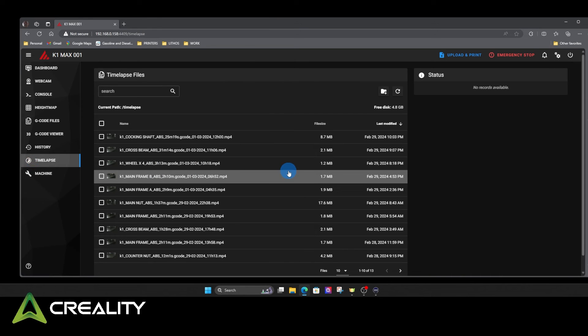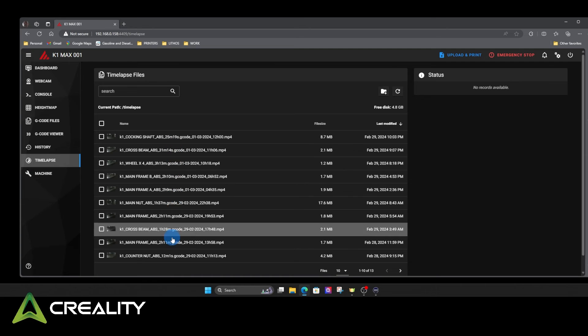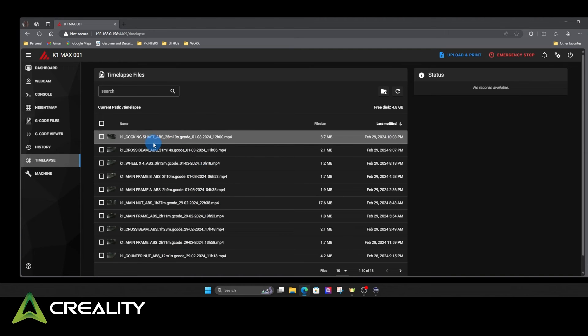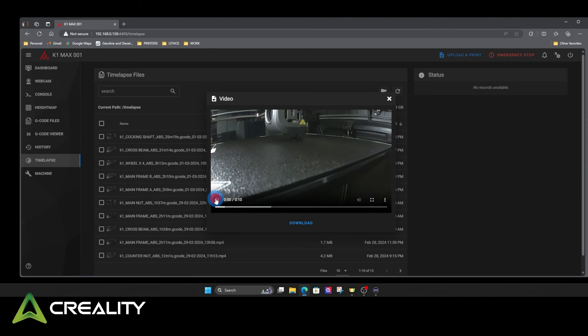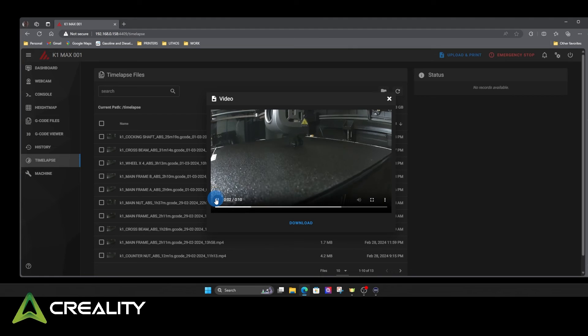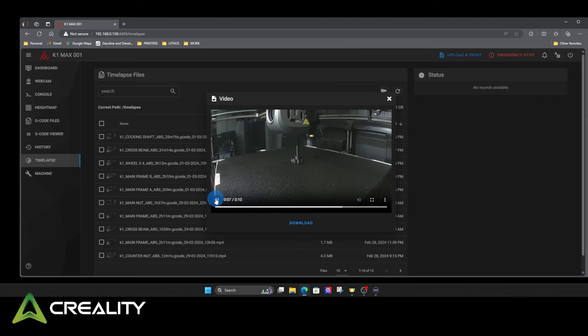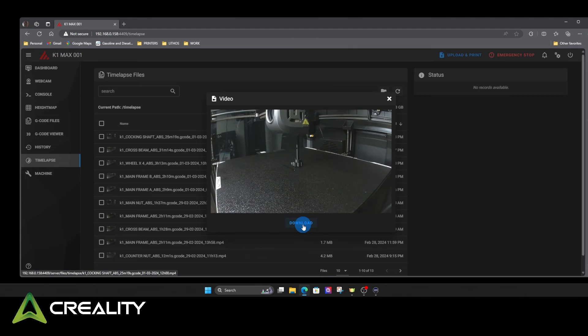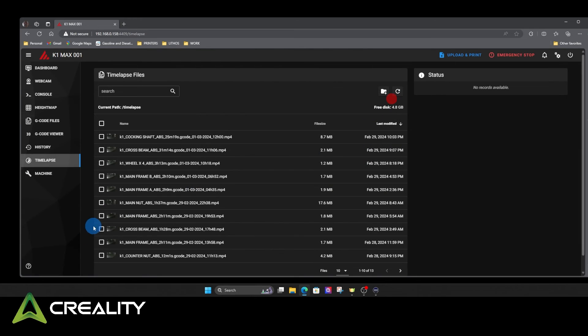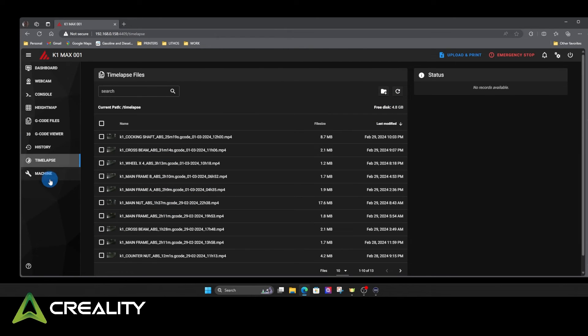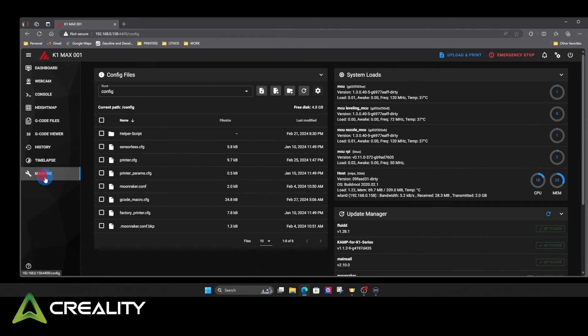Any time lapses you have, they're stored in here. This isn't much of a print, but here we go. Just a quick time lapse. And obviously, from here, you can download it to your desktop and use it in videos or put it on socials. That's where your time lapse is at.